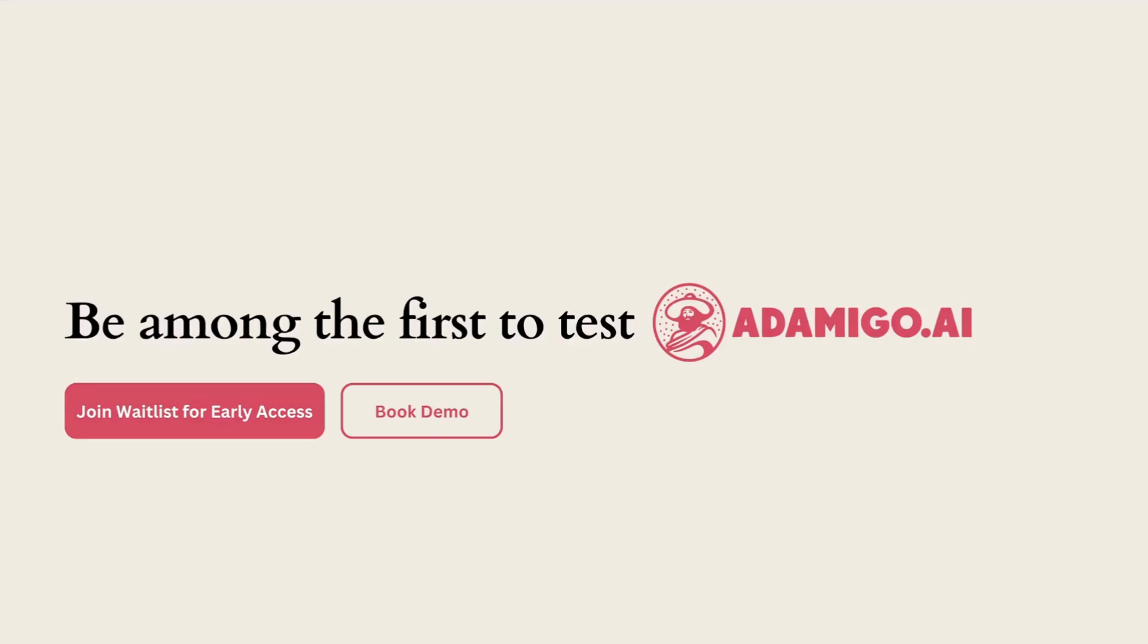It's a really hard problem to solve, but we're thrilled with the progress we've made so far. If you want to go ahead and become one of the first test users for AdAmigo.ai, make sure to join our waitlist or book a demo conversation with us. We can't wait to meet you.